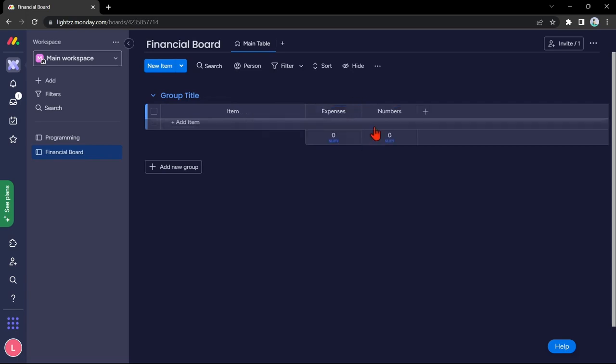You just need to add columns, items, and groups to complete your board. If you don't want to manually make columns and items, another easy way you can do is by using templates.